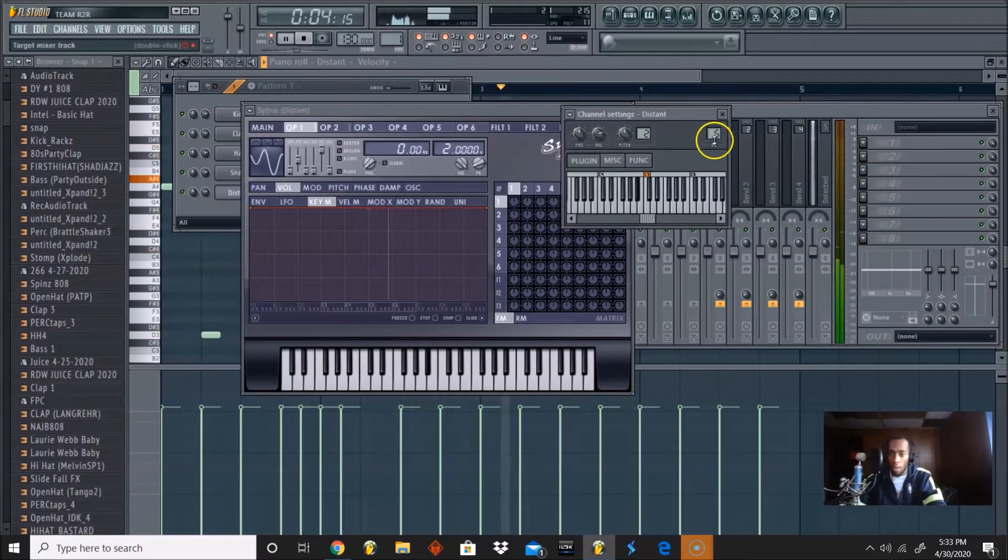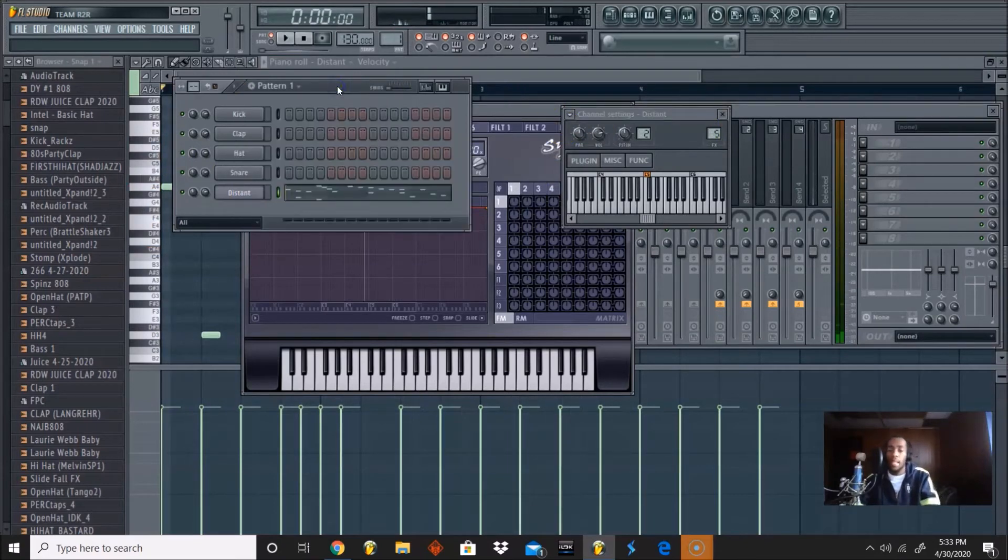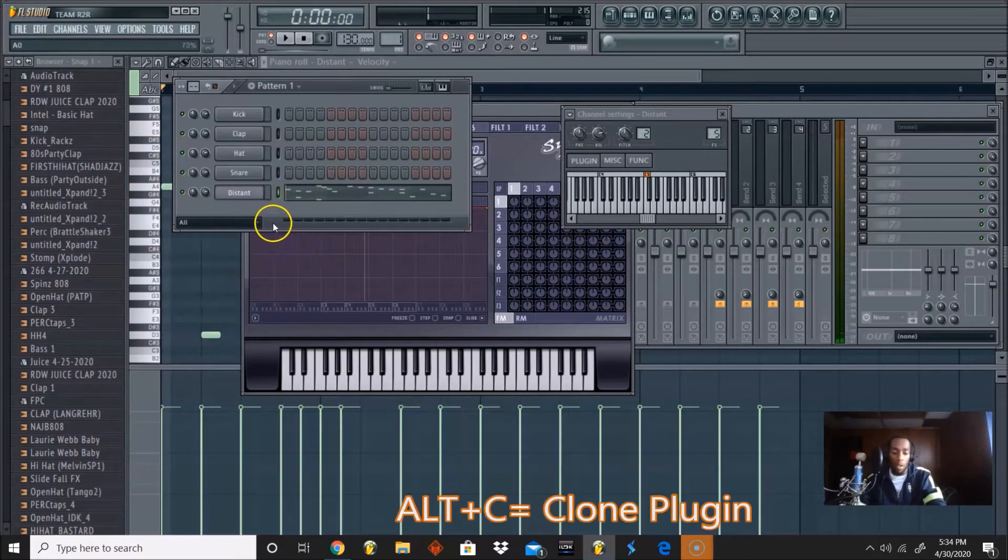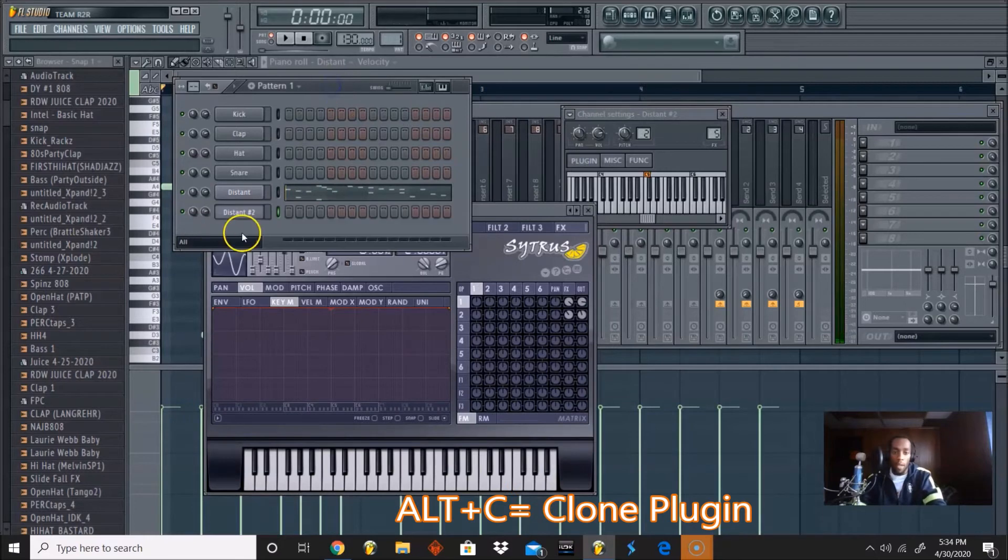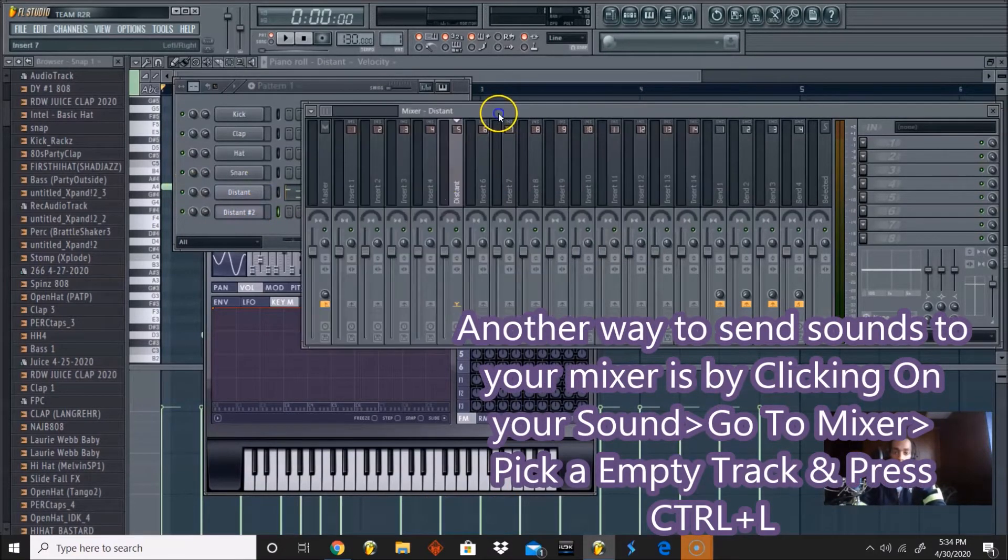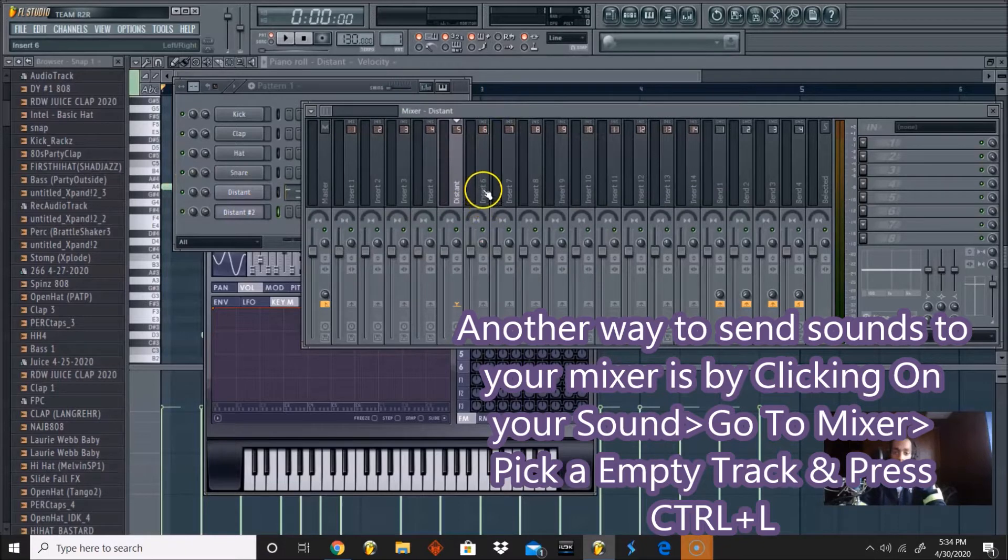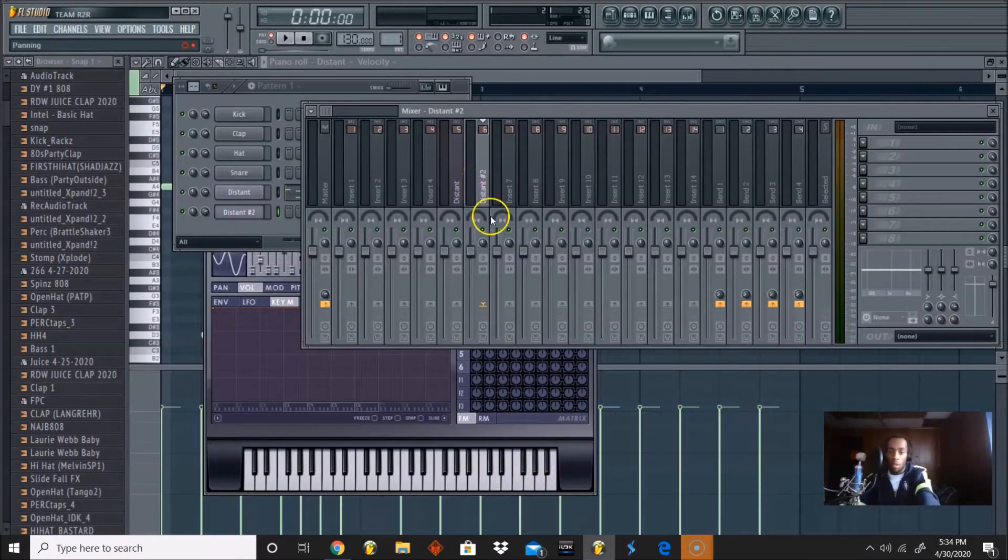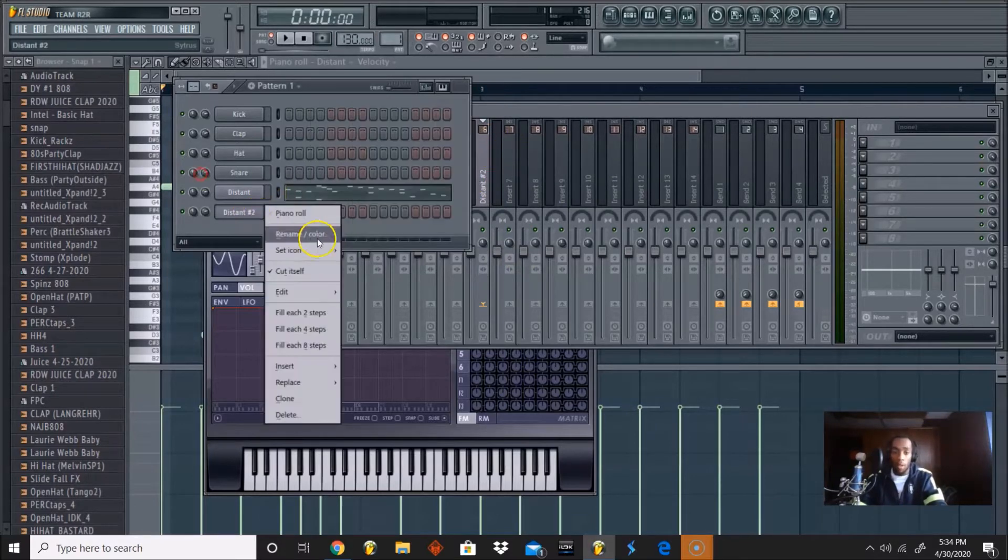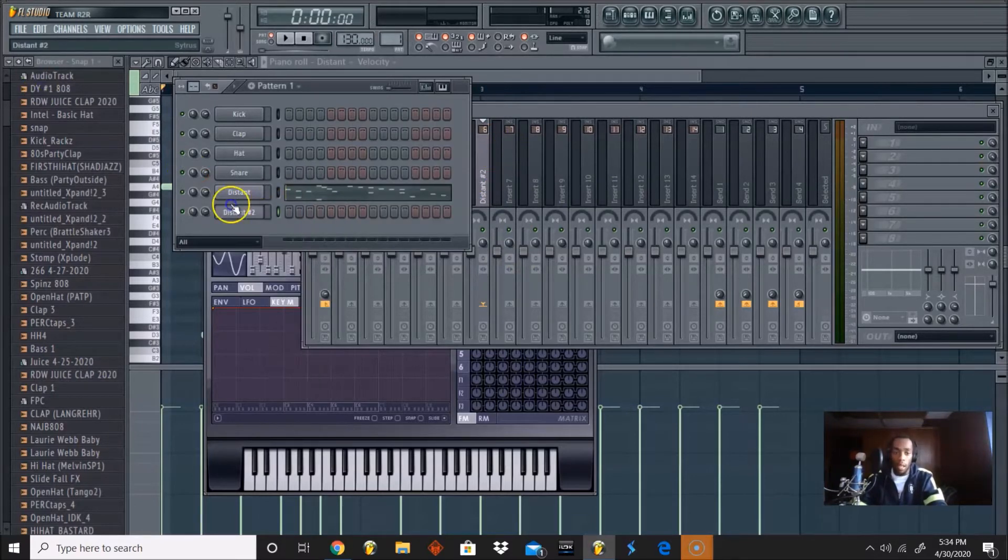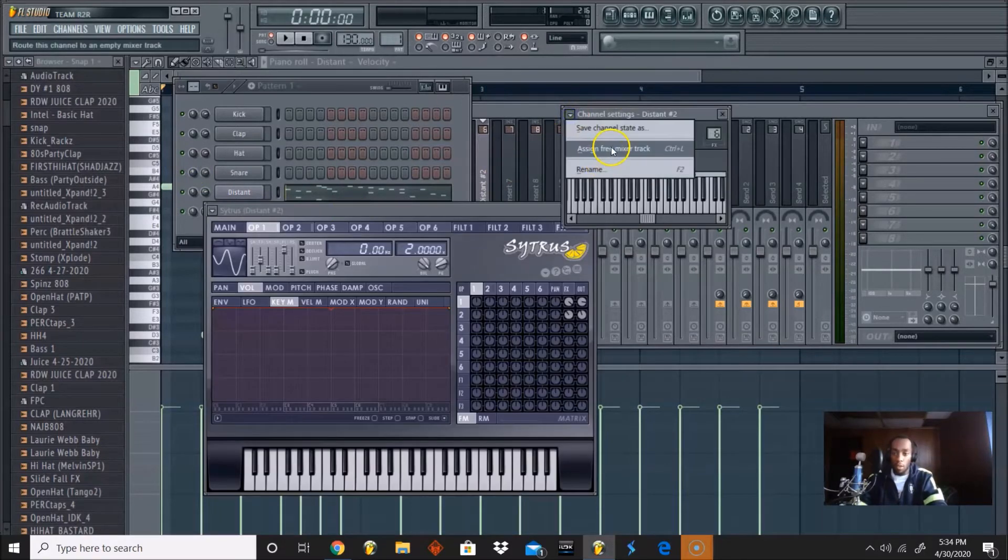It's in my mixer number 5. Another way to send sounds to your mixer out: I just press Alt C to duplicate my sound, then you go to your mixer, click on an empty insert, and then press Ctrl L. That sends your sounds directly to your mixer without having to right click and open up your channel settings. It's just a shortcut.